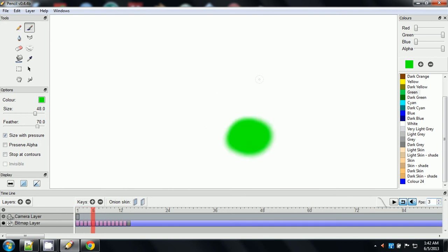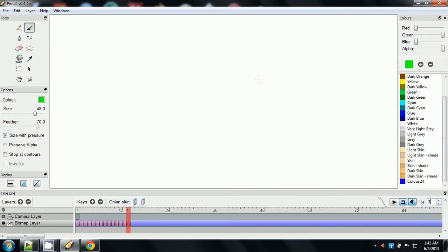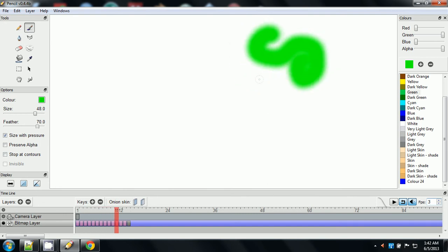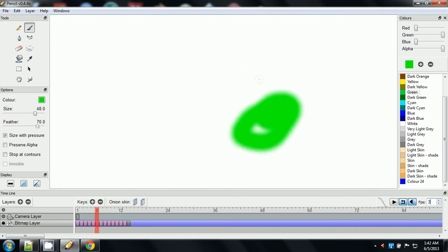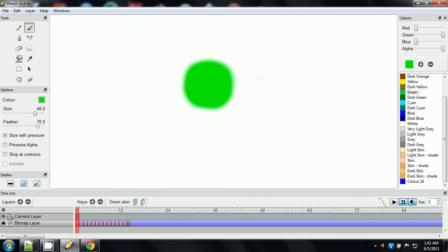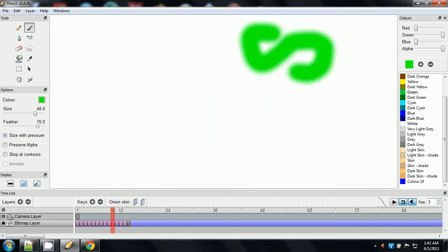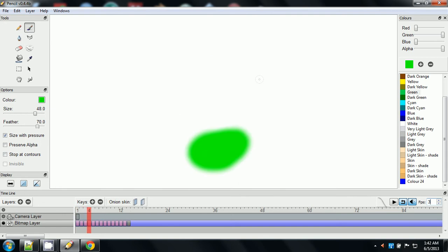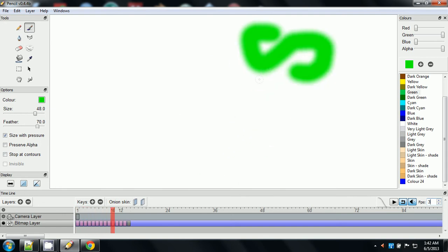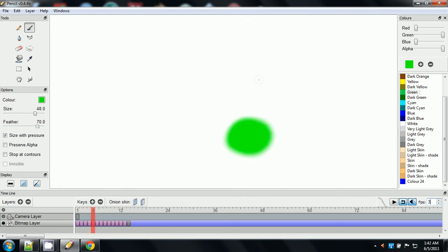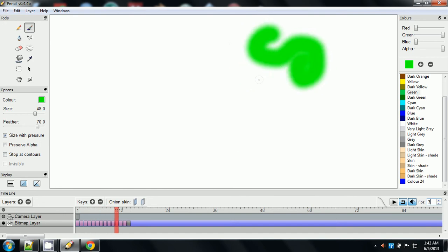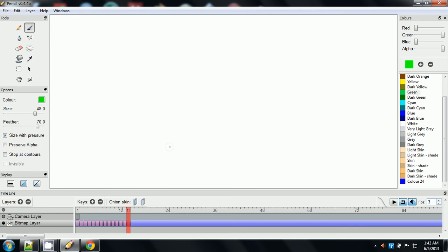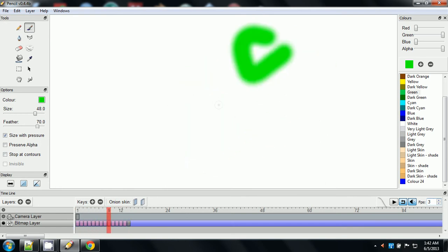Even though I had the frames per second correct before I exported it, whenever I compiled it in OpenShot, I chose the wrong frames per second inside OpenShot. And OpenShot is another one. If I can get it on Windows, I'll do a tutorial over that.